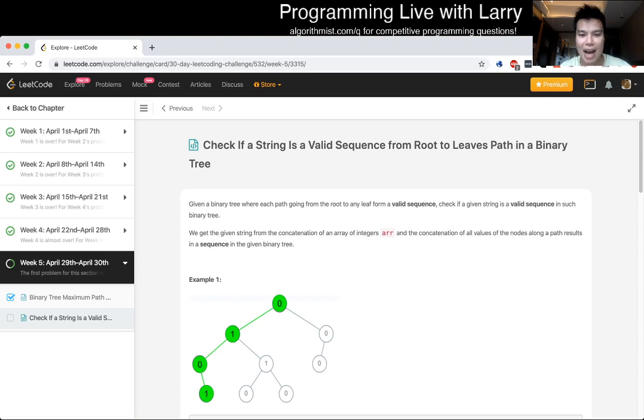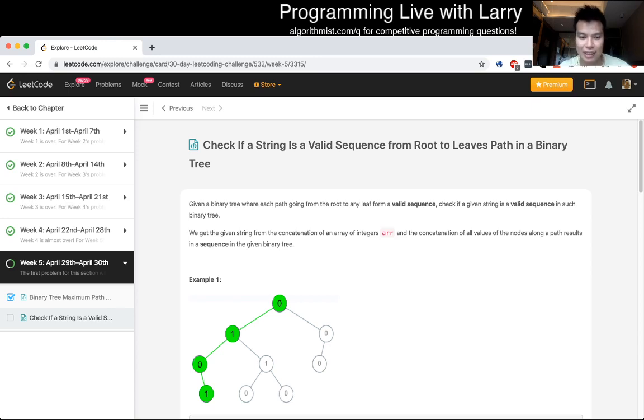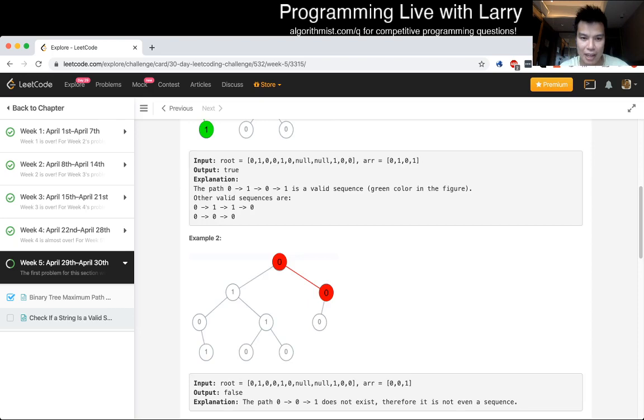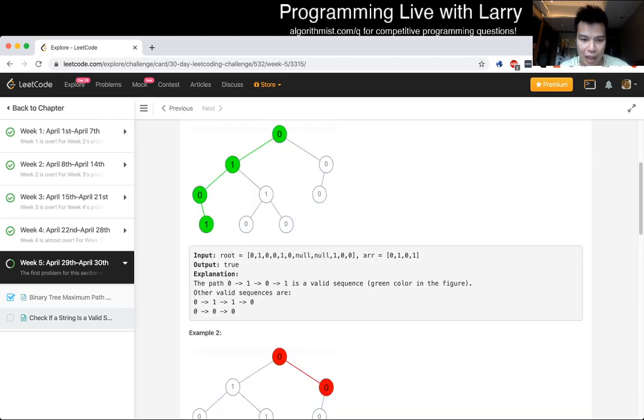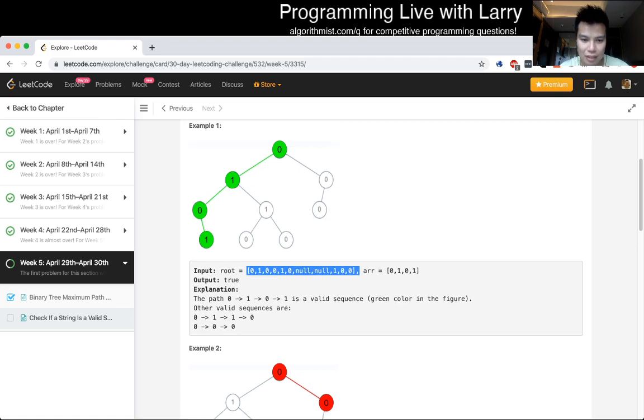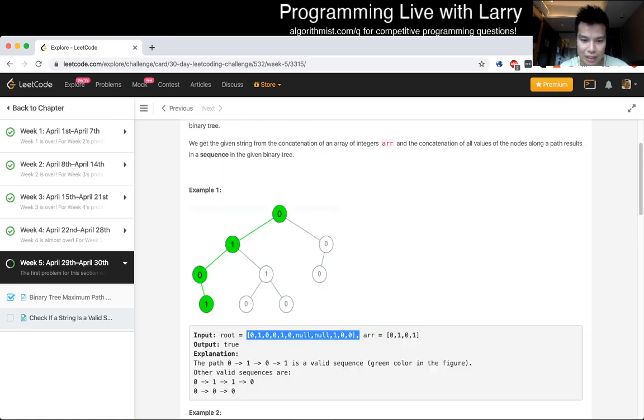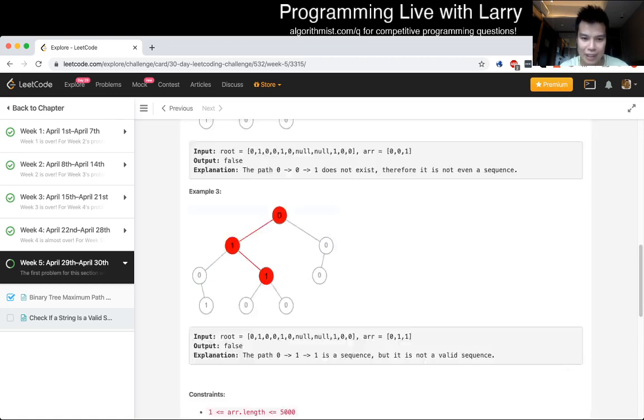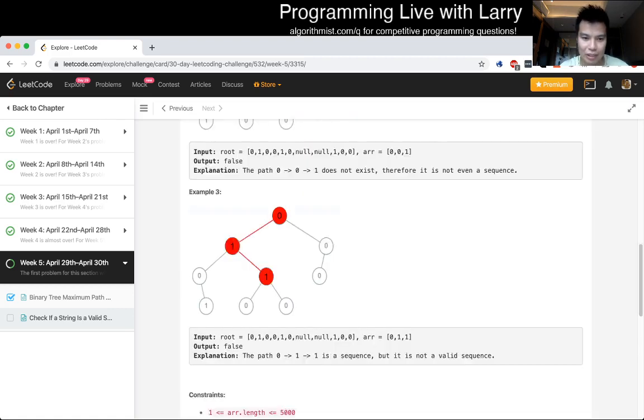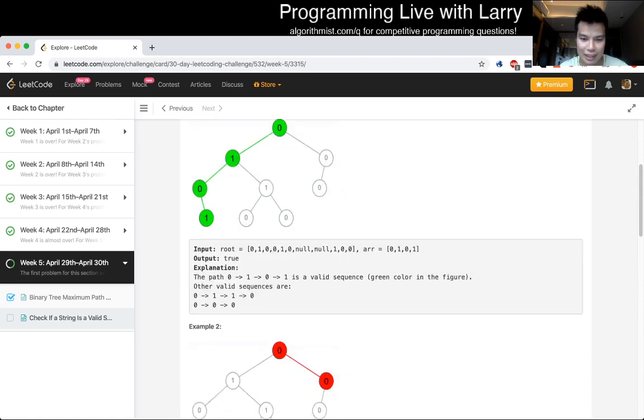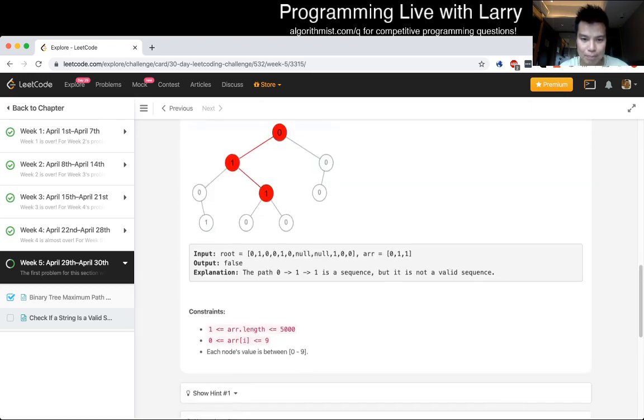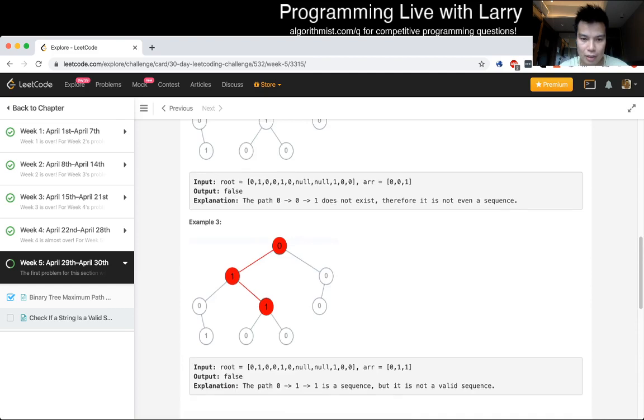Cool. Check if a string is a valid sequence from root to leaf path in binary tree. Given a binary tree with each path going from the root to any leaf forms a valid sequence, check if a given string is a valid sequence in a binary tree. We get the given string from the concatenation from an array of integers.